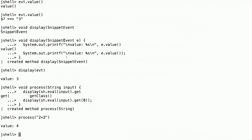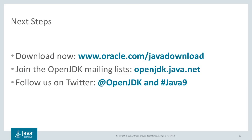So where do you get all this? JShell is part of JDK9, which you can download at this link. And please participate in our mailing list and follow us on Twitter. Thank you.